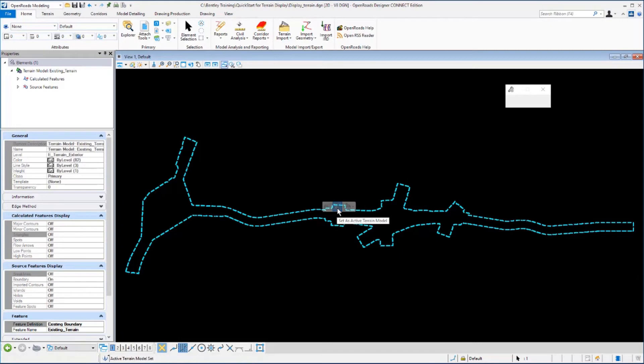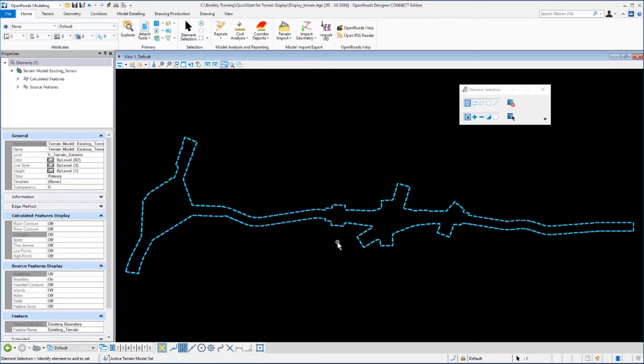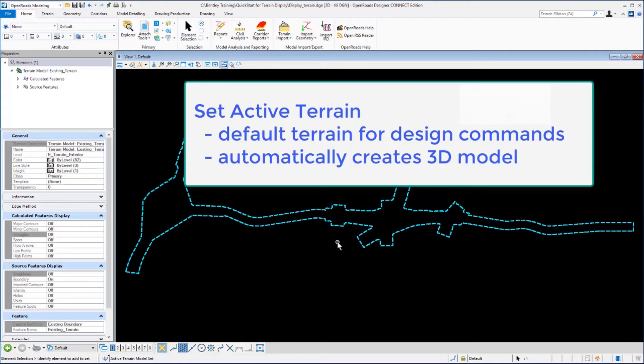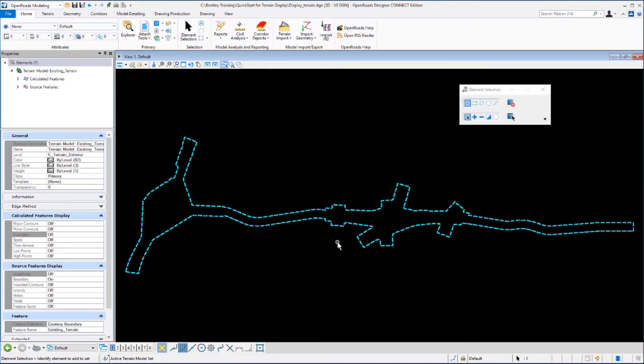Left clicking on that will set the terrain active. In doing so, that will instruct the software to use that terrain model as the default terrain when using other design tools. You can always change or clear the active terrain model. Also, when you set the terrain model active, the software will automatically create a 3D model inside of your 2D design file. We'll take a closer look at this later in the exercise.